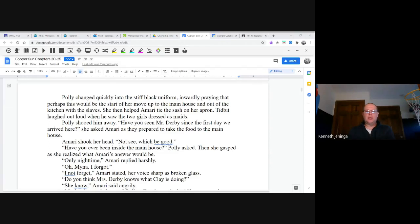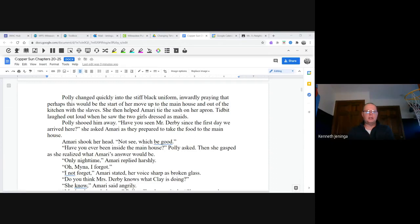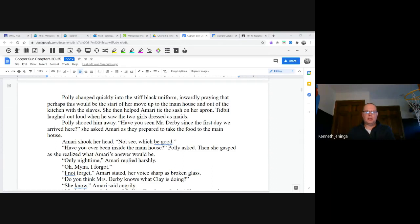Tidbit laughed out loud when he saw the two girls dressed as maids. Polly shooed him away. "Have you seen Mr. Derby since the first day we arrived here?" she asked Amari as they prepared to take the food to the main house. Amari shook her head. "Not seen, which be good." "Have you ever been inside the main house?" Polly asked. Then she gasped as she realized what Amari's answer would be. "Only nighttime," Amari replied harshly. "Oh, Mina, I forgot." "I not forget," Amari stated, her voice sharp as broken glass.